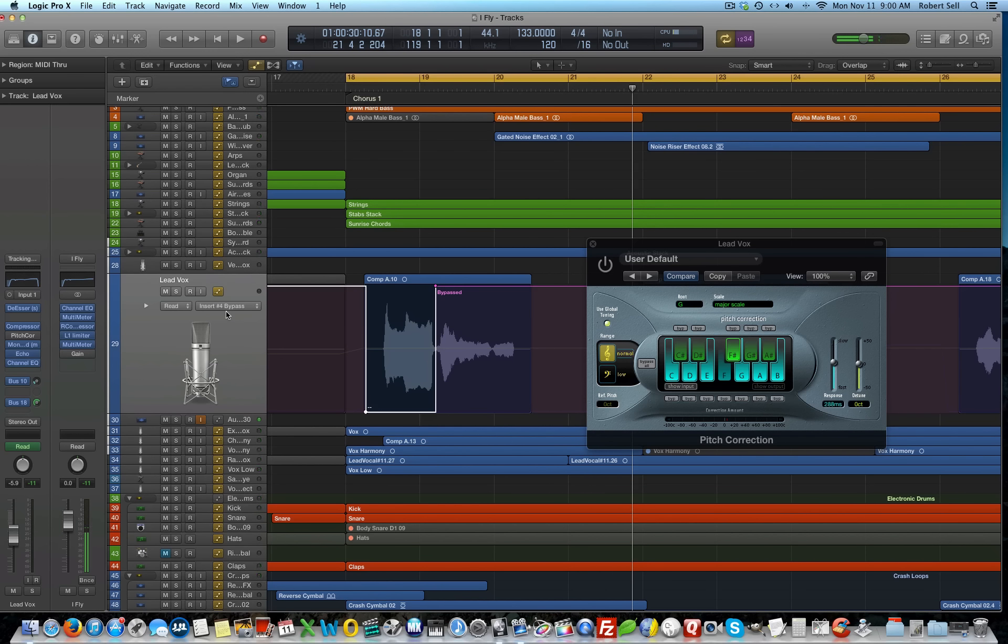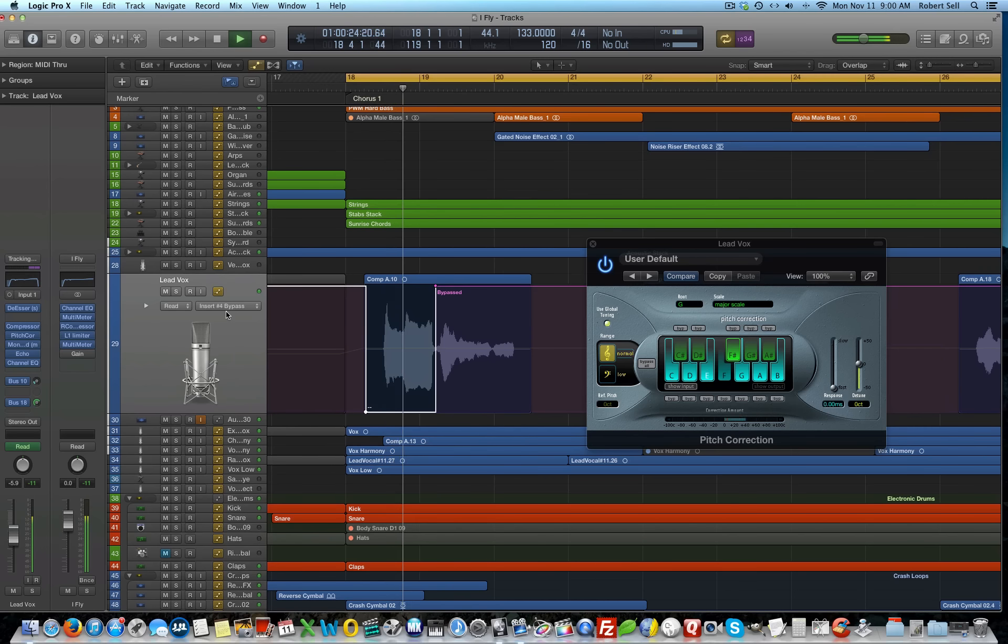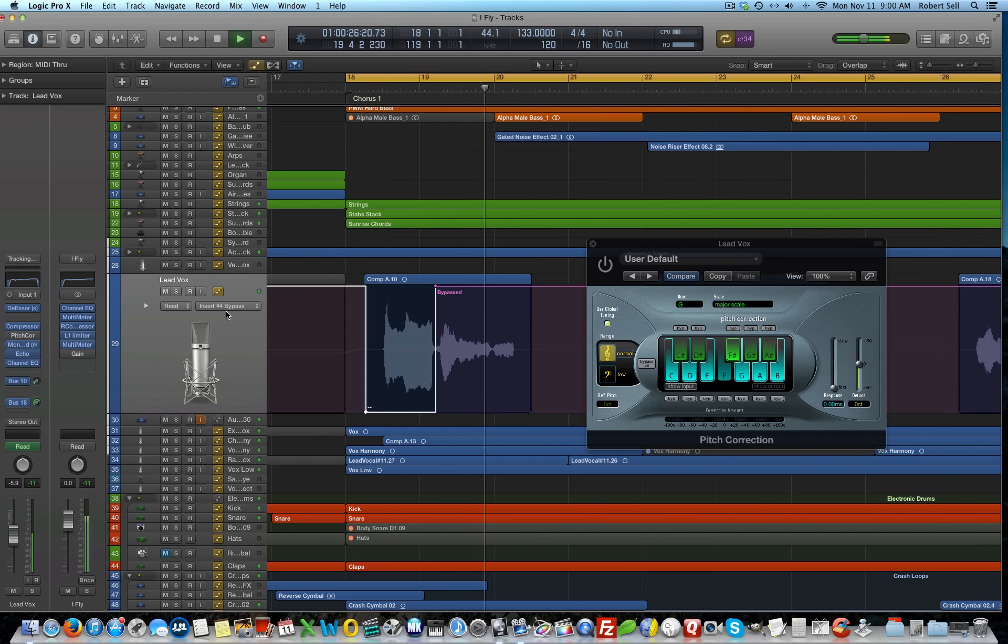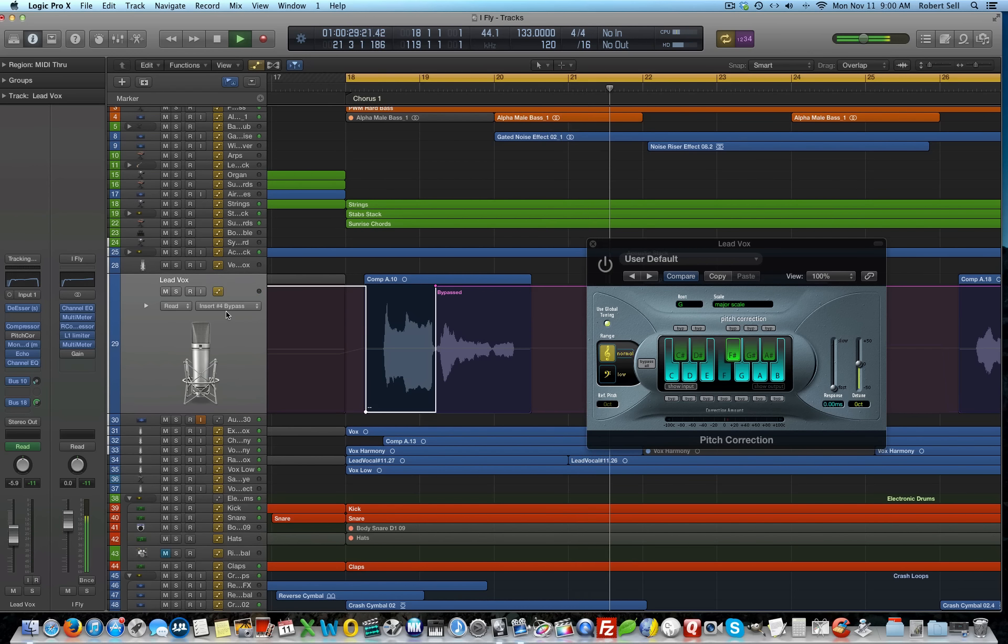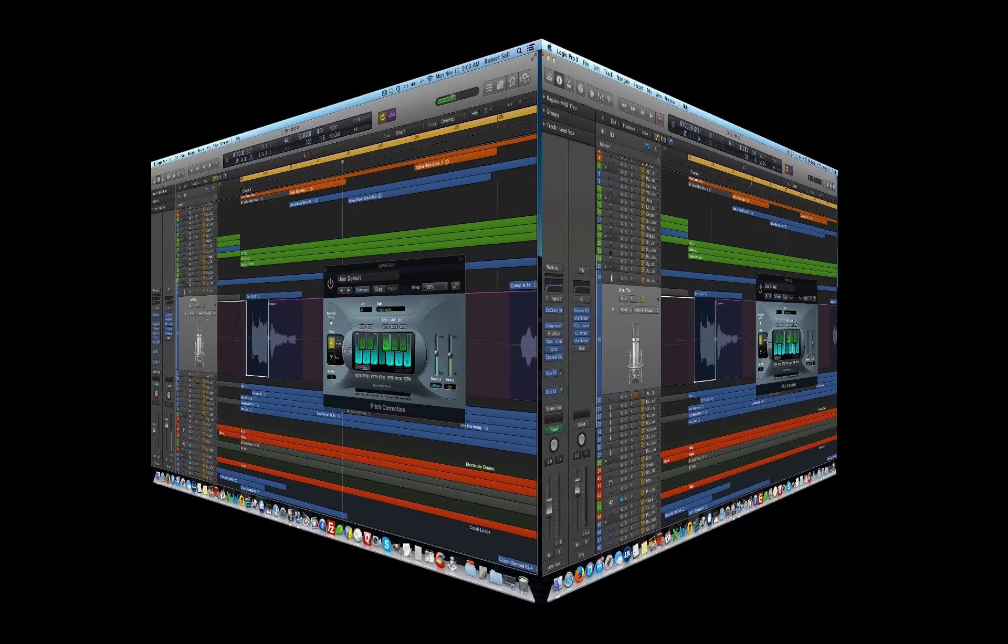So, let's listen to that one more time. I fly with you. So, it just worked real well. It's not like an in-your-face kind of auto-tune effect. And so, there it is.